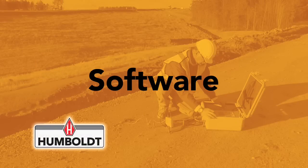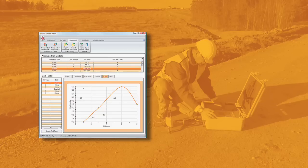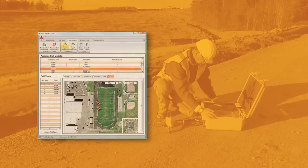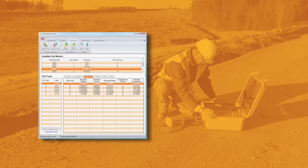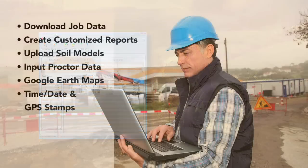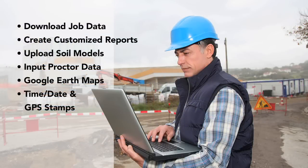The software works with your EDG gauges and only requires minimal setup by the user. The software provides a complete solution for the acquisition, storing, and presentation of job and soil model data. It allows your computer to communicate with all your gauges, download job data, create customized reports, upload soil models to all your gauges, input proctor test data, view maps of test locations using Google Earth, and allow the use of time, date, and GPS stamps for each test.